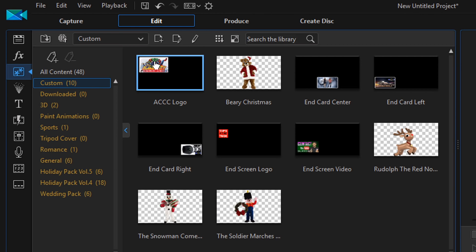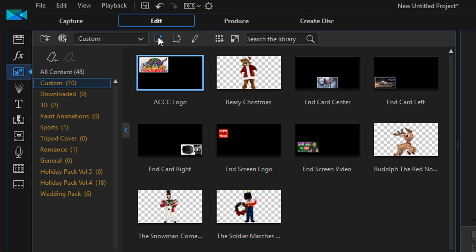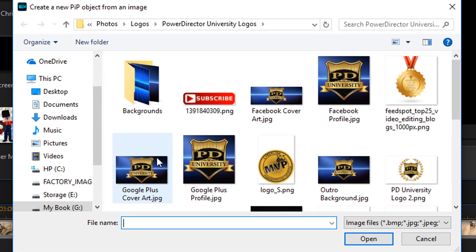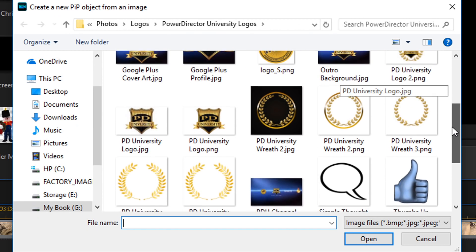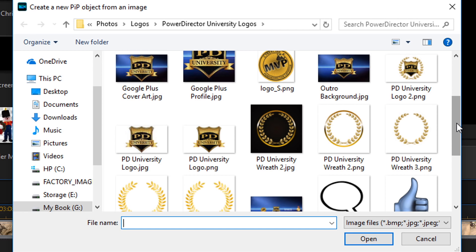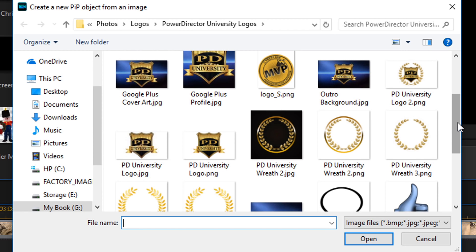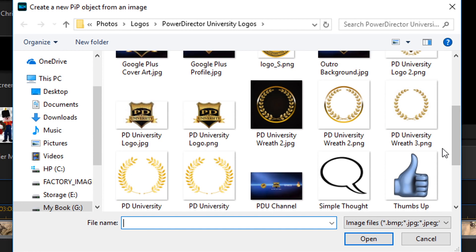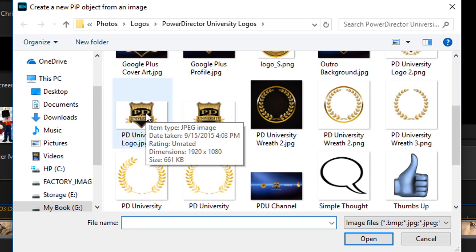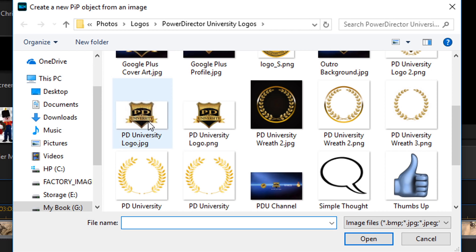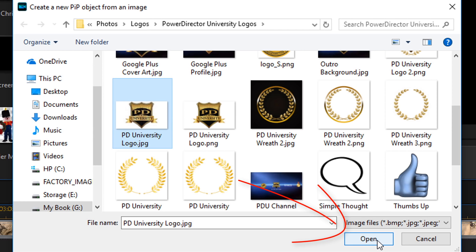The next thing that we have to do is we need to go up here to create a new PIP object from an image. When you click on that, it's going to send you to a location on your computer. Now, you need to navigate to the location where the photo that you want to use as your logo watermark is located. I would recommend just using a PNG image with a transparent background because you can skip some of the steps if you have that. If you don't have a PNG image with a transparent background, I'm going to show you what you can do to help make things look a little bit more professional. So I'm going to choose one that's not a PNG image. And then I'll show you how to do it with one that is a PNG image. So if you have something that's not a PNG image like a JPEG, click on it and select it. And then click on open.